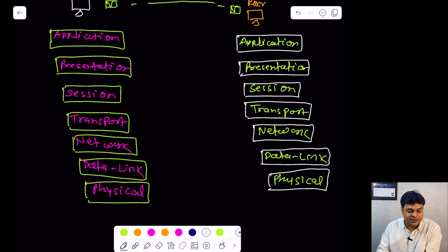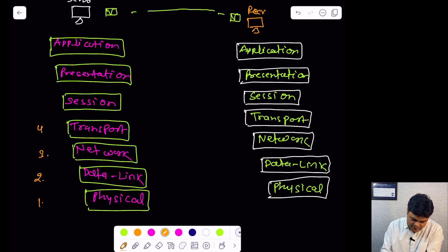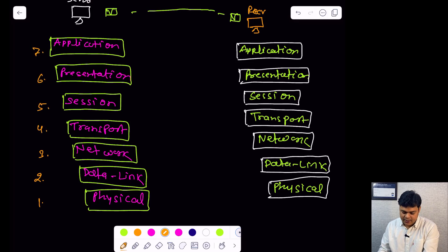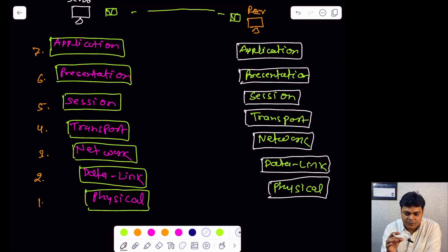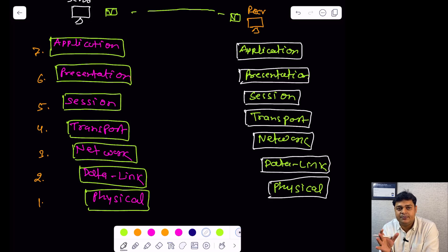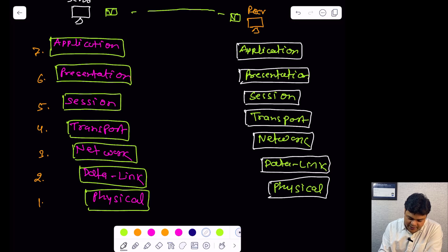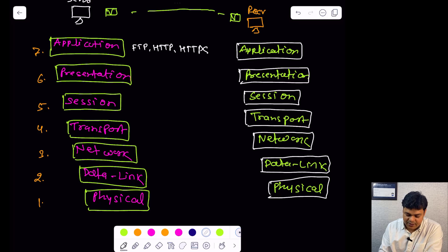Let us talk about the use cases of each layer, starting with the seventh layer — the Application layer. Each and every protocol responsible for transferring data from one computer to another operates at the Application layer. The Application layer decides the method used to transfer data or services between machines. Protocols like FTP, HTTP, and HTTPS all perform their tasks over the Application layer.